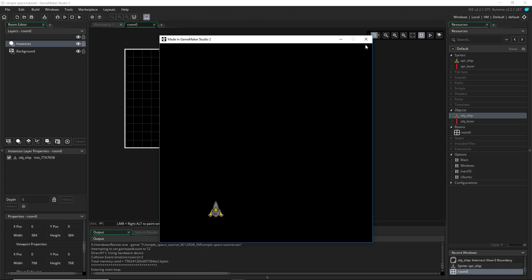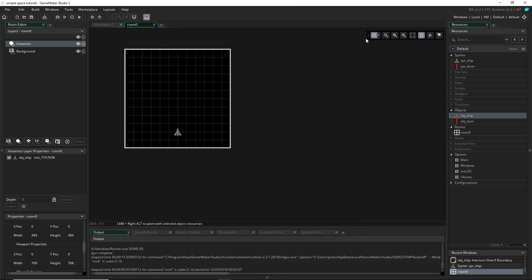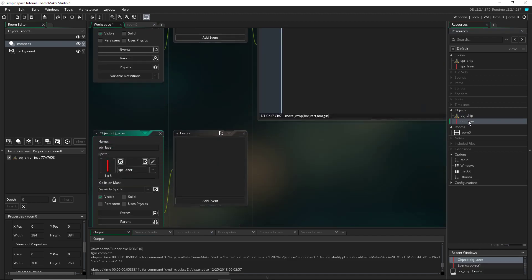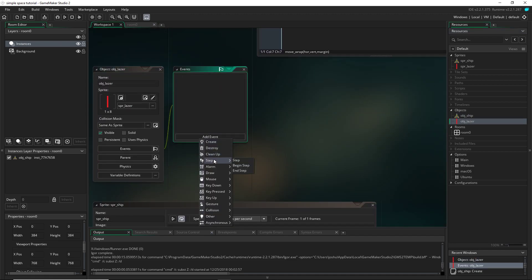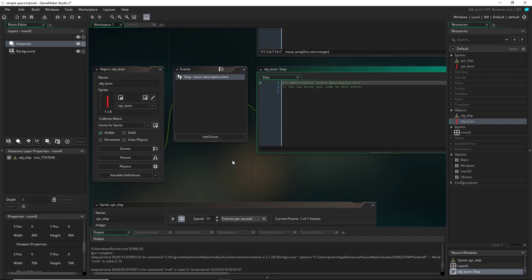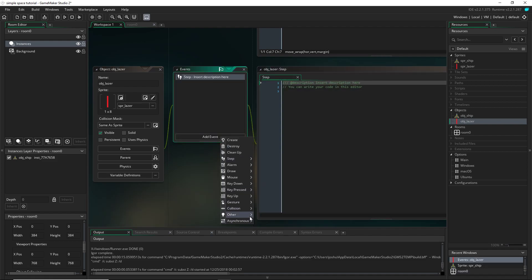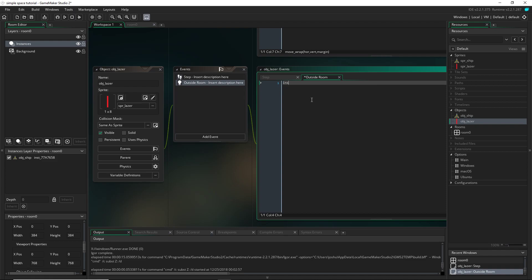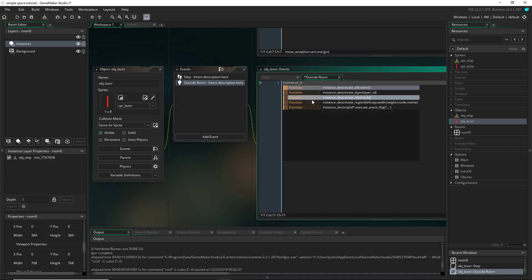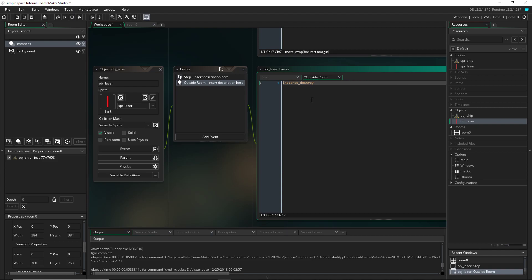Now let's go ahead and start on our shooting. So I'm going to go into my laser and I'm going to add an event. I'm going to do two events actually. A step event and then other, outside room. So let's start in this outside room event. So if this bullet were to be shot and it goes outside of the room, it would just keep going on pretty much forever. So we want it to be deleted once it goes outside of the room. So I'm just going to say instance destroy. And that'll make it to where when this is outside of the room, this bullet here, it is destroyed.